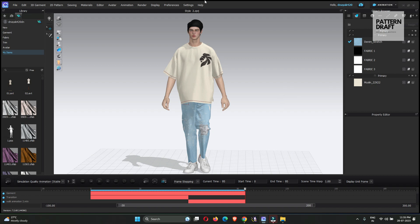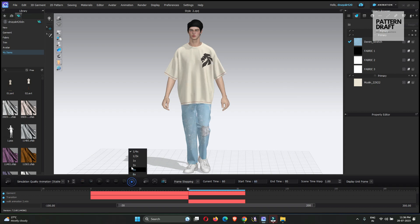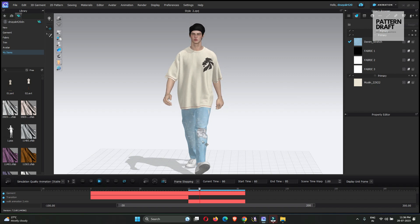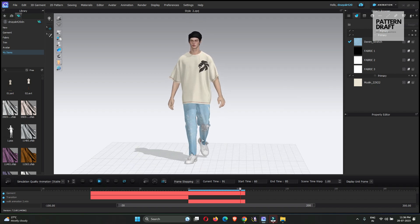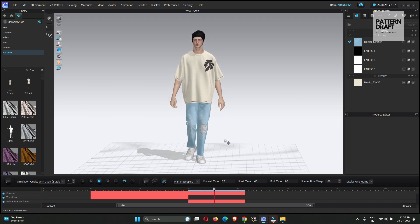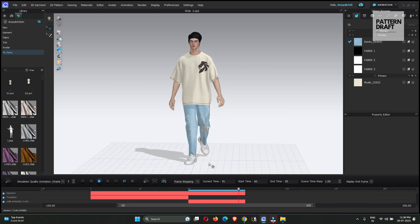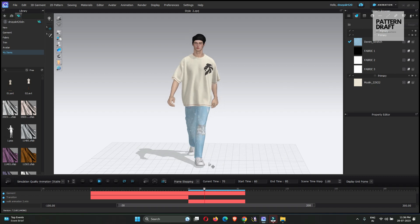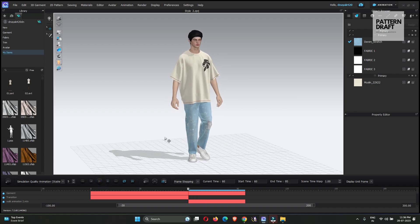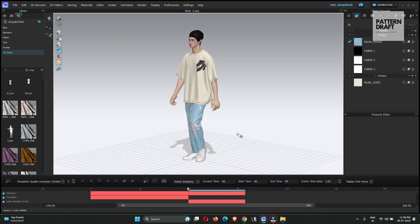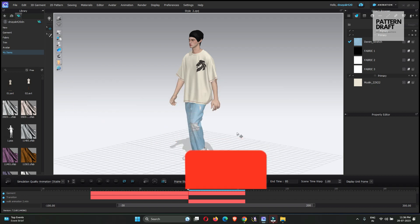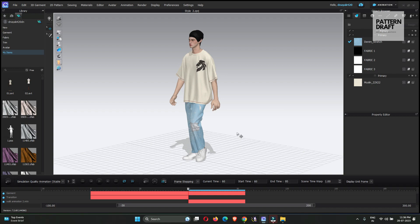Our animation is done. Let me show you how it looks. We will start it from 60 frames and increase the speed. Our loop animation is done and I hope you like this video. If you like this video, don't forget to share it with your friends and colleagues, subscribe to our channel, and press the bell icon so you can get notifications of our latest videos. Thank you.